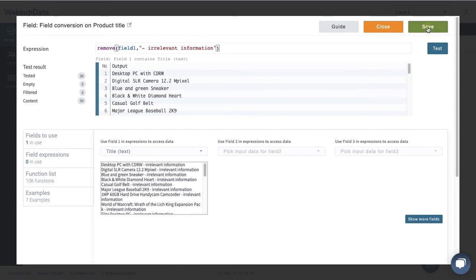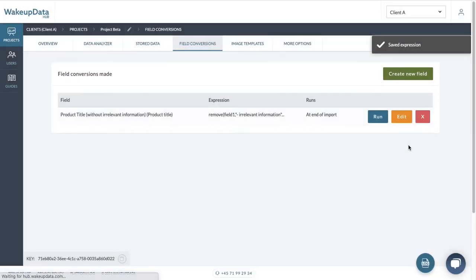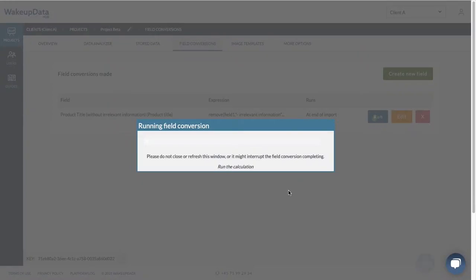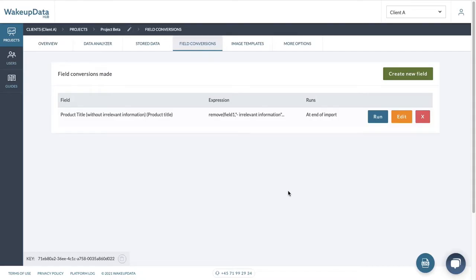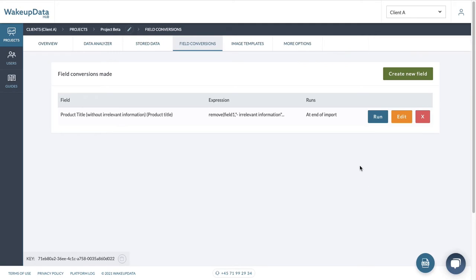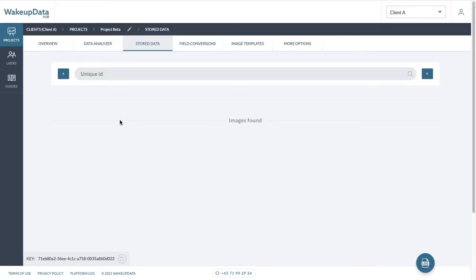Now we press save and then we close. And then we can actually run it now, which means the change is going to be visible almost immediately when we go to channels. But before we do that, let's look at the second way we can use field conversion. So again, if we look at the store data,